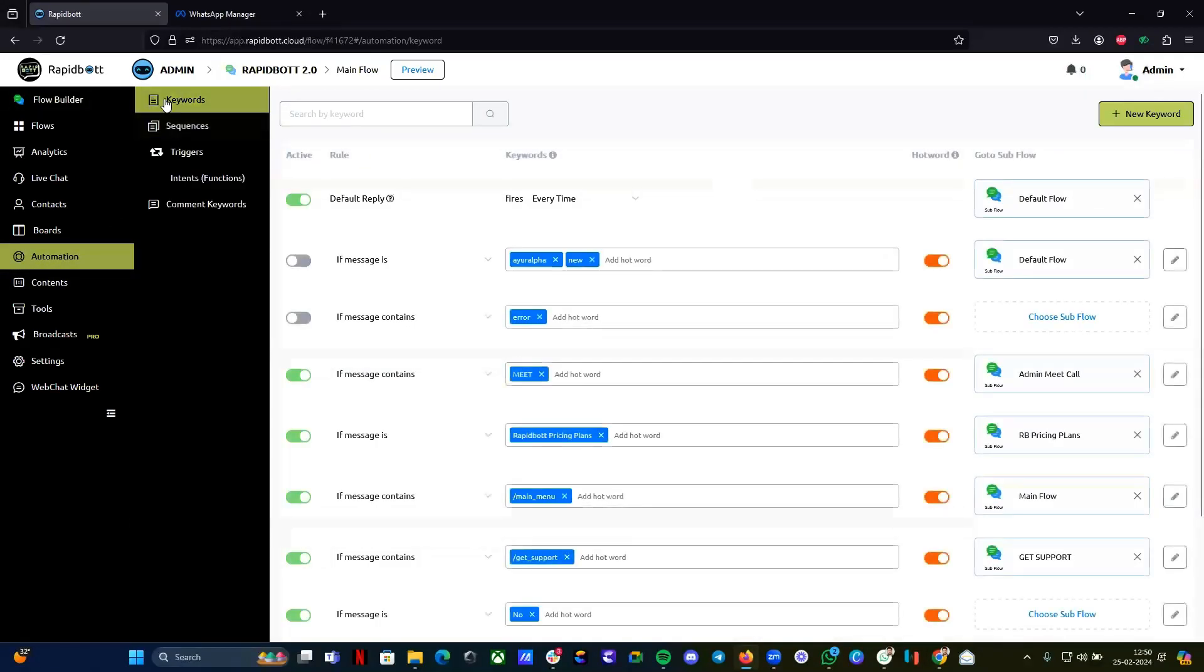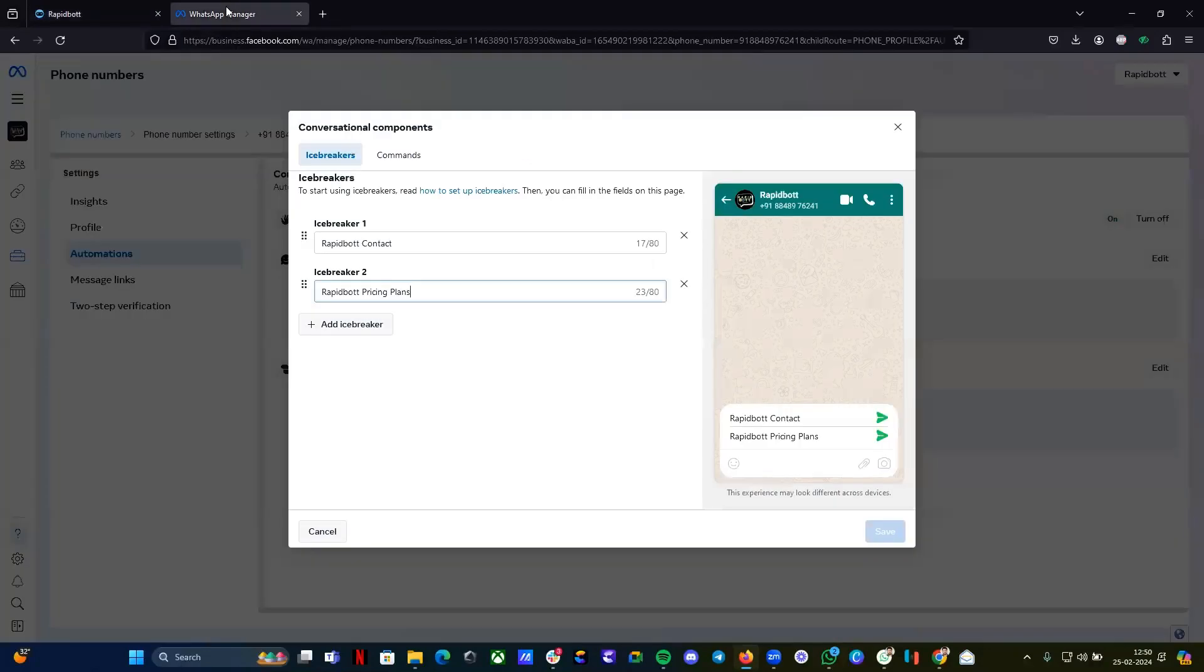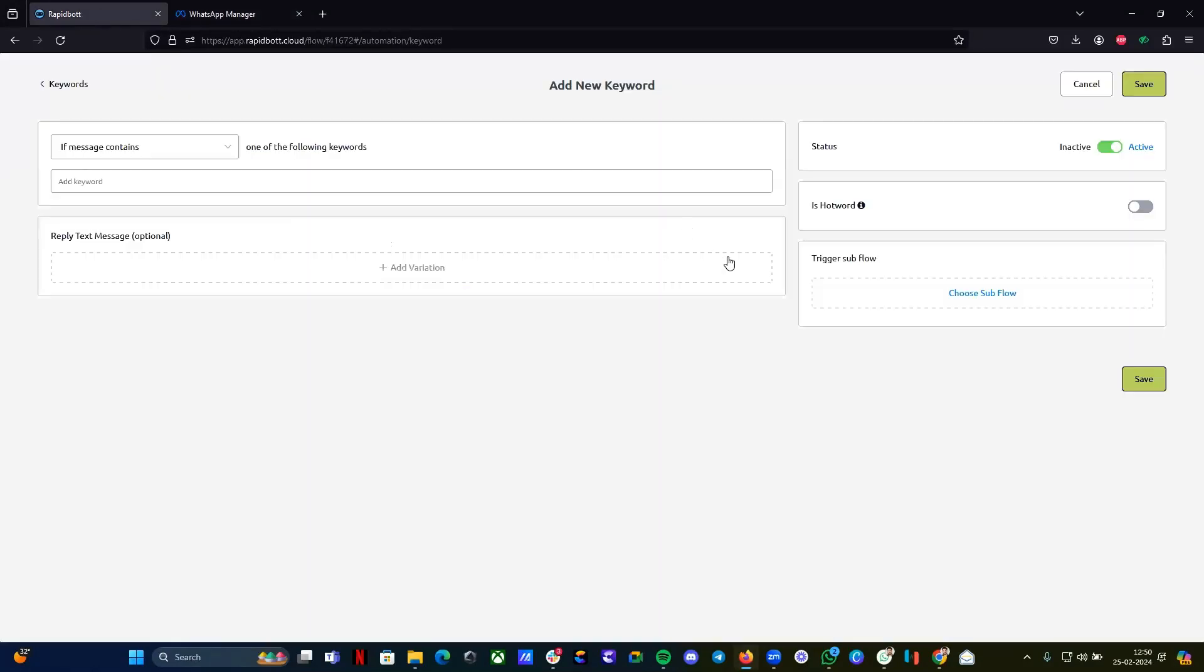What you have to do is click on new keyword, just copy exactly as it is whatever value you're giving here. For example, rapid pricing plan. Whatever you're giving, the same thing just type it here.